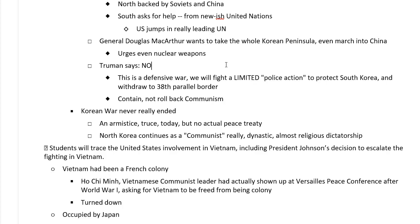Okay, that then gets us to Vietnam, which is going to be 9B.